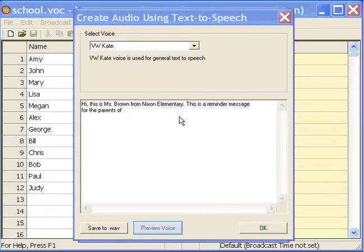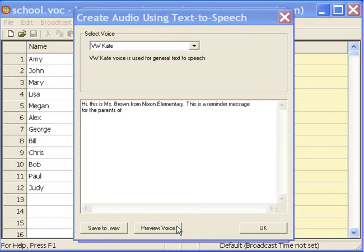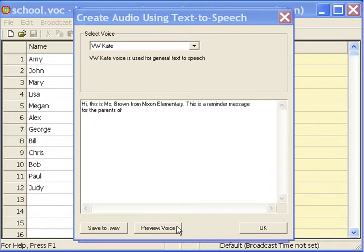Click here to preview the computer generated voice. Hi, this is Ms. Brown from Nixon Elementary. This is a reminder message for the parents that... Click here to save the audio to a file.